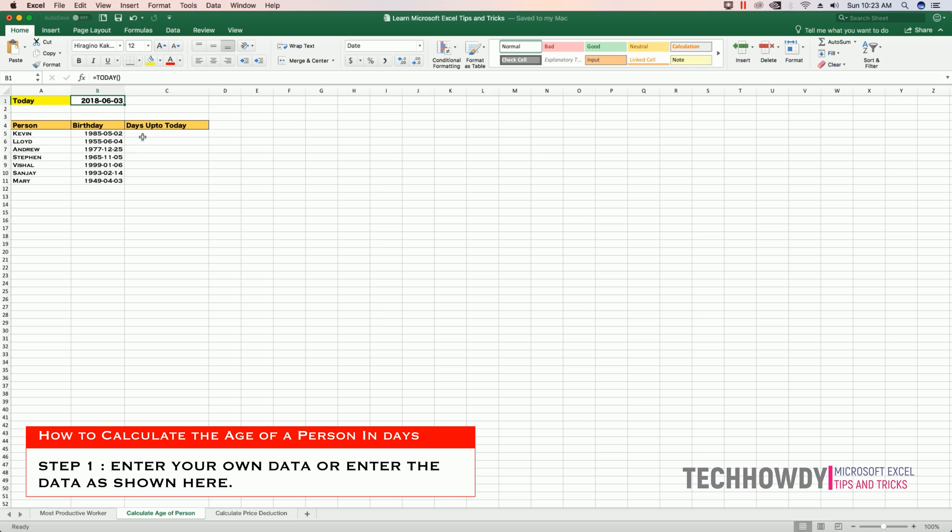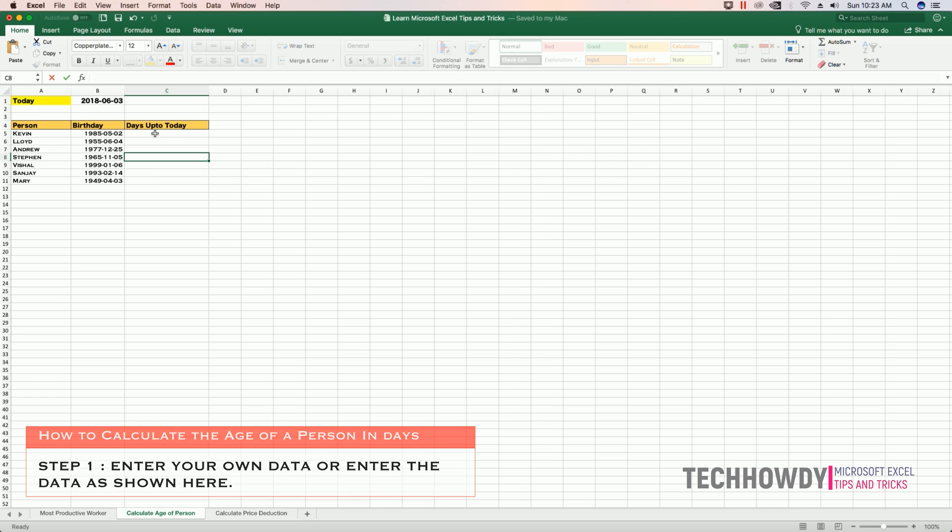Step 1: Open up Excel in your worksheet and enter your own data or the data as shown in this video.